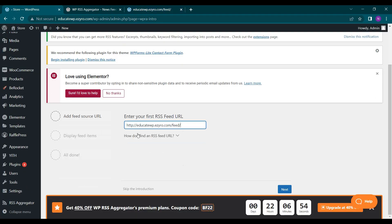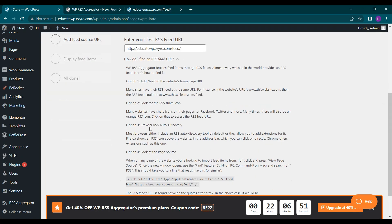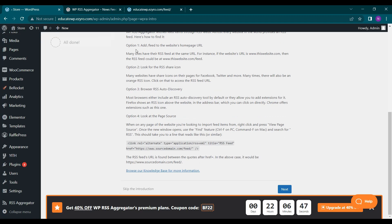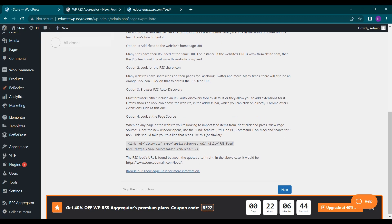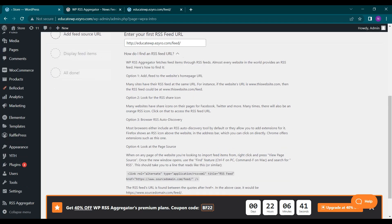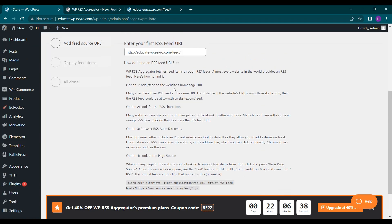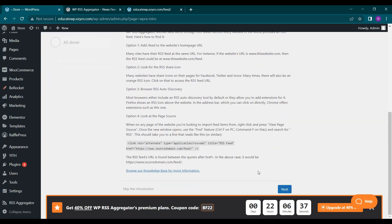If you cannot find your RSS feed URL, you can see how do I find an RSS feed URL option here and it will show you four options to get it for any site also for your site also. So I have included my own RSS feed URL and then I'll click on next.